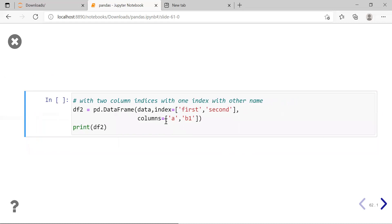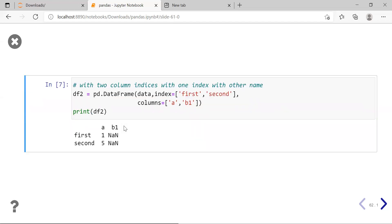What if a column label contains a string that is not available in the list of dictionaries? The key B1 is not available in the dictionary data. So the values for that key will be treated as null or NaN. We create a DataFrame from the list of dictionaries, passing row labels via index equal to ['first', 'second'] and column names via columns equal to [A, B1]. Key A was present in both dictionaries so its values are used. Key B1 is not available in either dictionary, so its values will be empty. Running the cell, you can see for label A the values 1 and 5 were present, but for label B1 nothing was present — therefore it is treated as NaN.